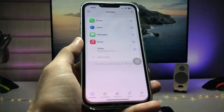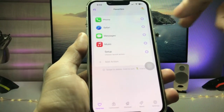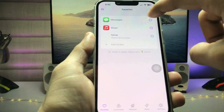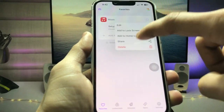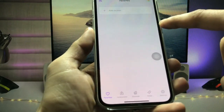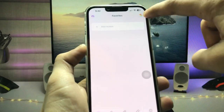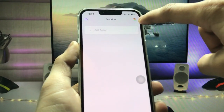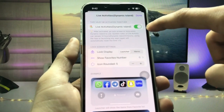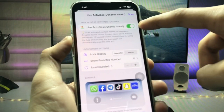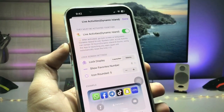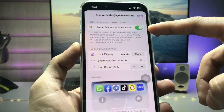After installing the application, open it. I'll first delete all these existing applications, and then I'll show you how to enable it. The first step is to click on the Island option — there's a little island — tap on it and you will see the option for Live Activities Dynamic Island.